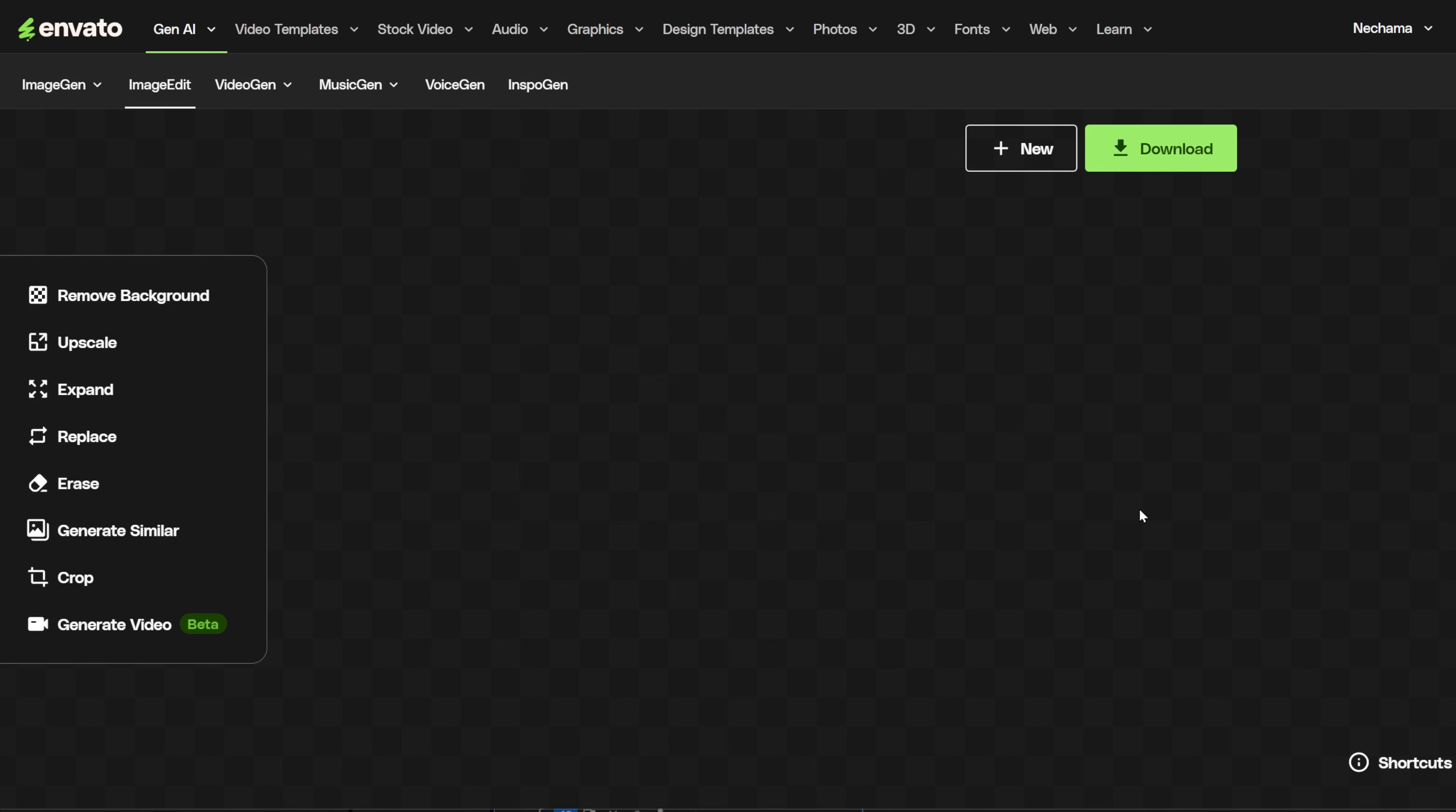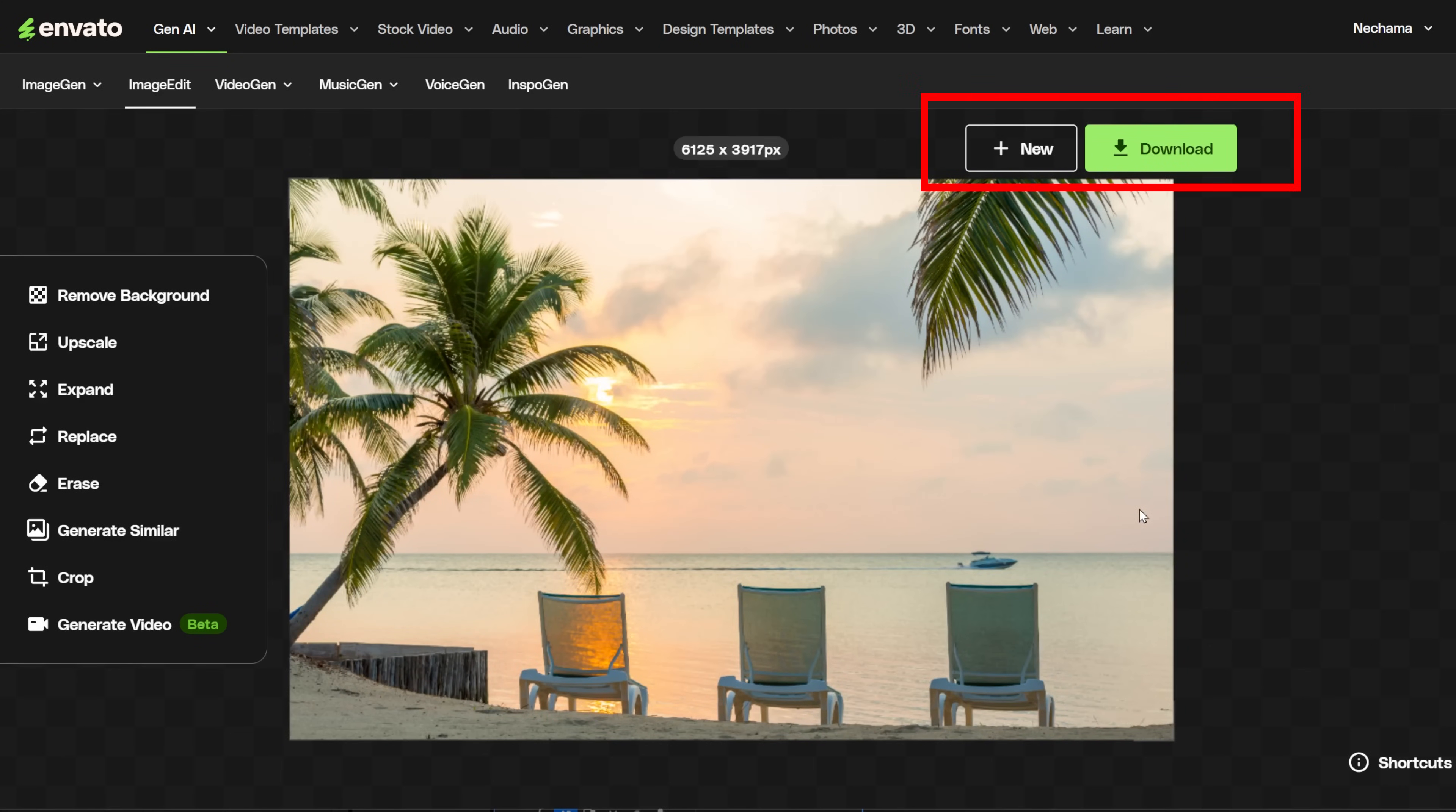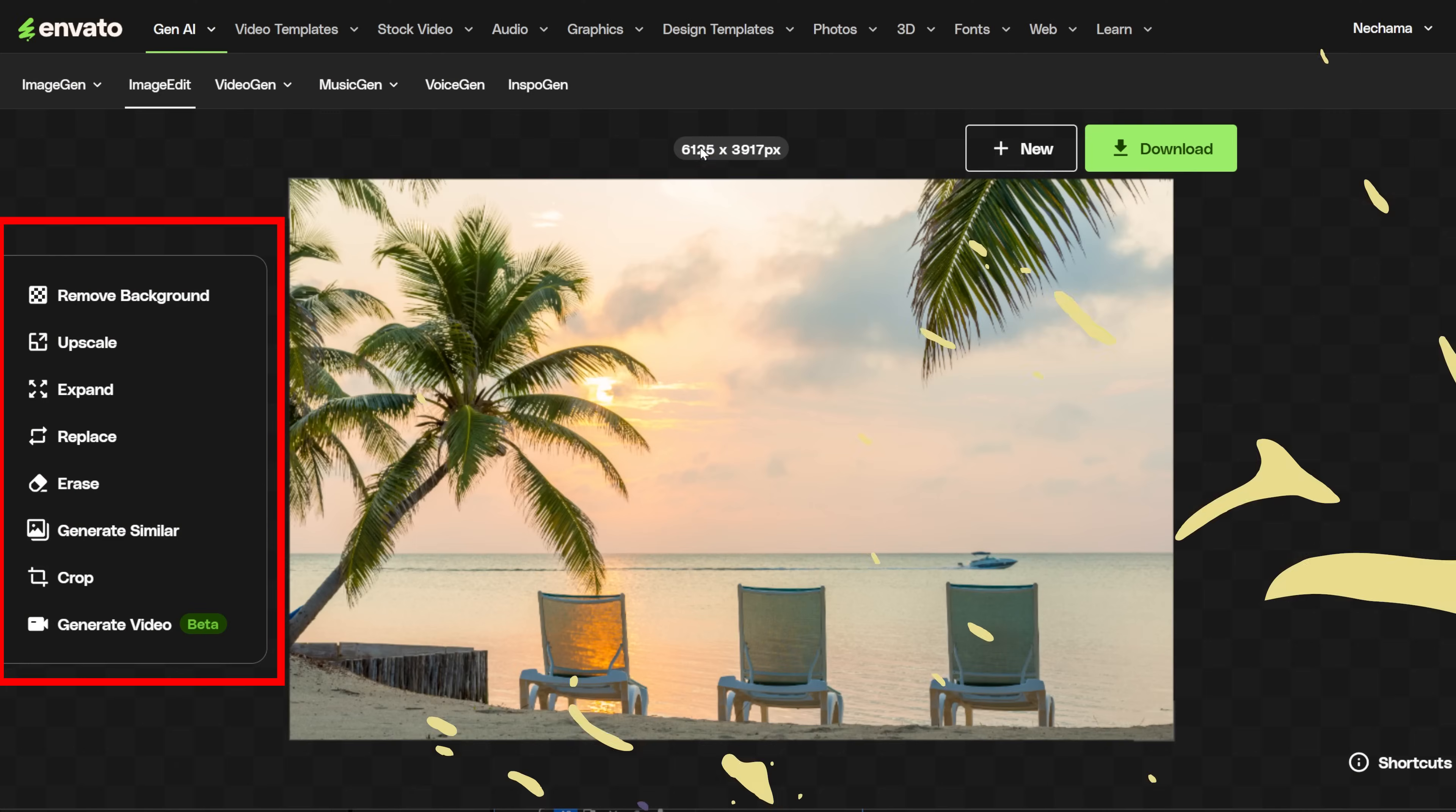At the top of the image, you can see its size in pixels, so you can check if it grows or shrinks. Next, you have the option to start a new edit or download. You should know that the tool doesn't save images, so if you like something during the editing process, you should download it immediately because you can't go back. On the left side, you have a menu for the tools.